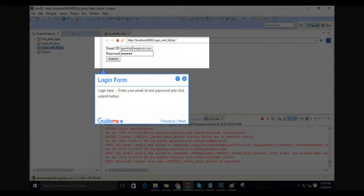Step 12: Login form. Login here, enter your email ID and password, and click submit button.